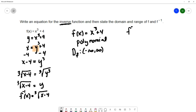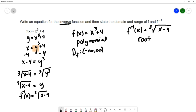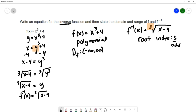We'll do the same thing for f inverse. We just found that f inverse is the cube root of x minus 4. I would categorize this as a root function because of the radical. With root functions, you want to pay attention to the index — this has an index of 3. Root functions with an even index have restrictions on the domain, but root functions with an odd index have no restrictions. So we have an odd index, meaning there will be no restrictions. The domain of f inverse is also all real numbers, negative infinity to infinity.